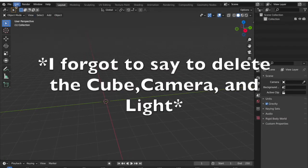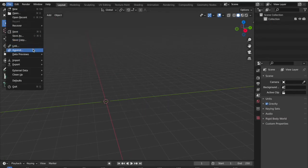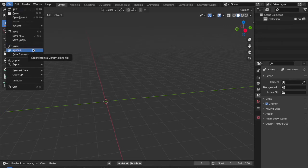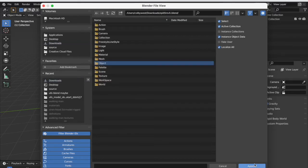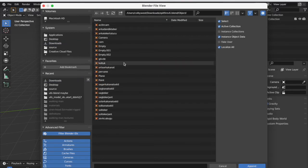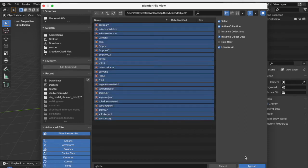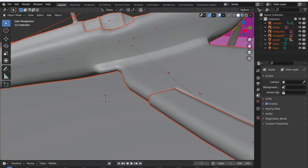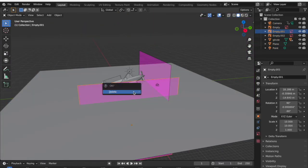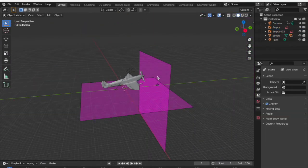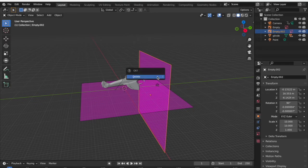What you're going to want to do is go to File > Append, go to Downloads, and get your plane. Click it, press Append, press Object, press Append again, press A to select everything that pops up, and press Append again. Mine came out with some extra stuff, so I'm just going to delete those — to delete something, press on it and press X then Delete.